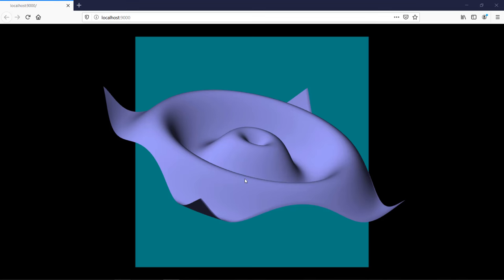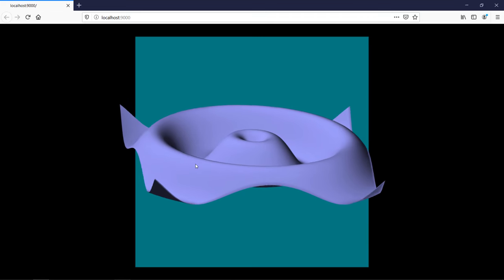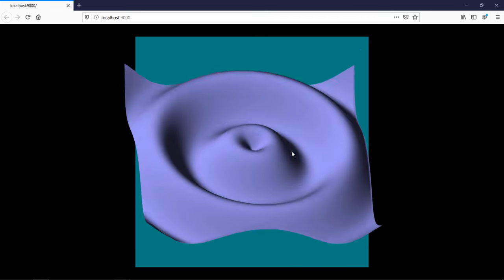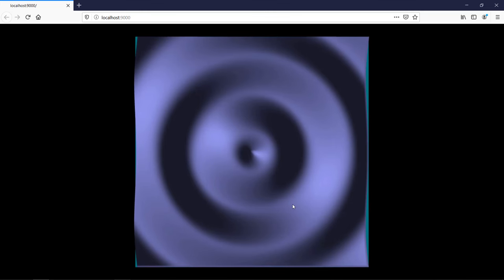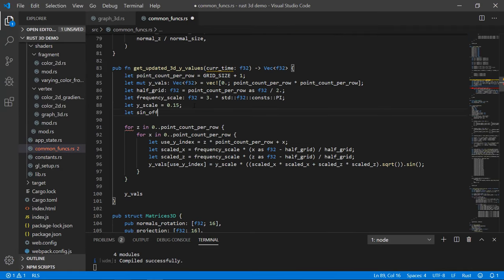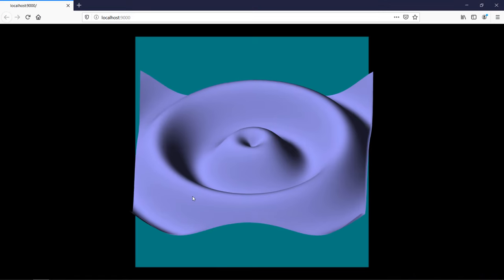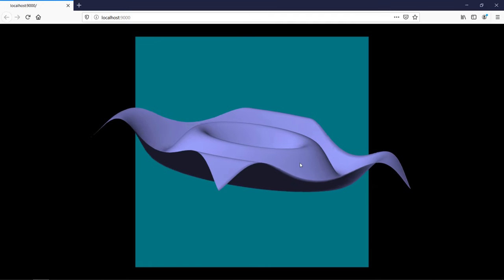Now there's a lighting effect as if coming from a light over my left shoulder. As I spin the graph, shadows adjust based on rotation. If I make it vertical, it perfectly fills our 2D layout. Let's make the sine wave move by offsetting it based on the current time — modifying get_updated_3d_y_values in common funcs.